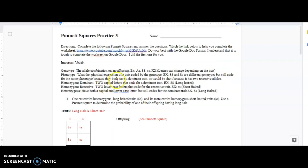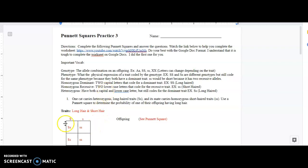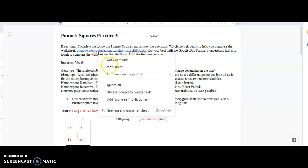What's up, Mr. Greider's biology class? Before you start this worksheet, I'm going to go over two problems with you. First, I'm going to read these directions: complete the following Punnett squares and answer the questions. Watch the link below — so right now this is what you're watching. Do your best with the Google Doc format. I understand doing Punnett squares on Google Docs is not the easiest, so do the best you can.